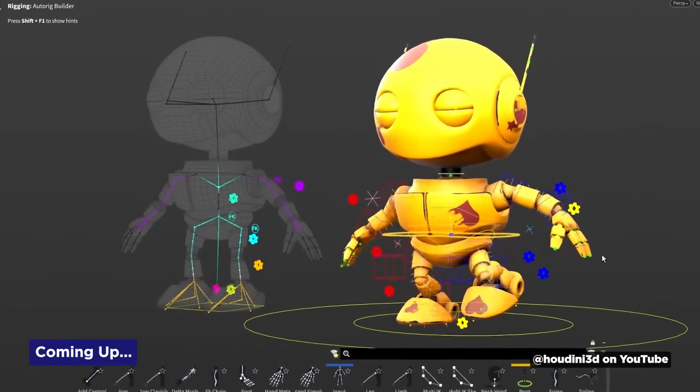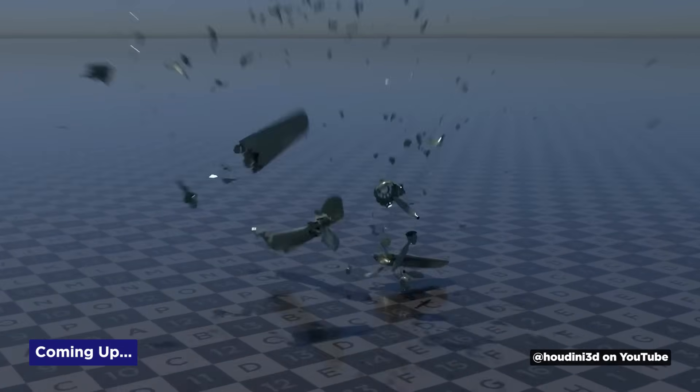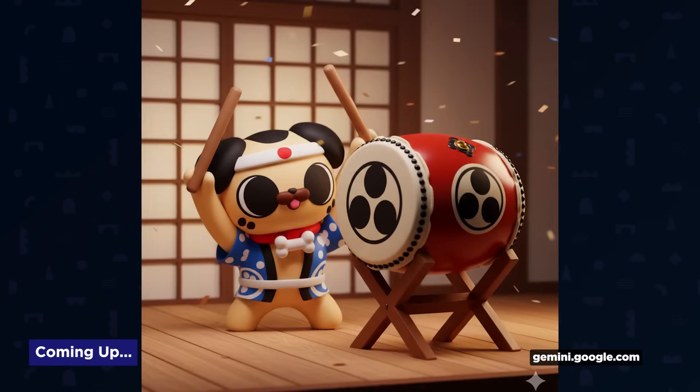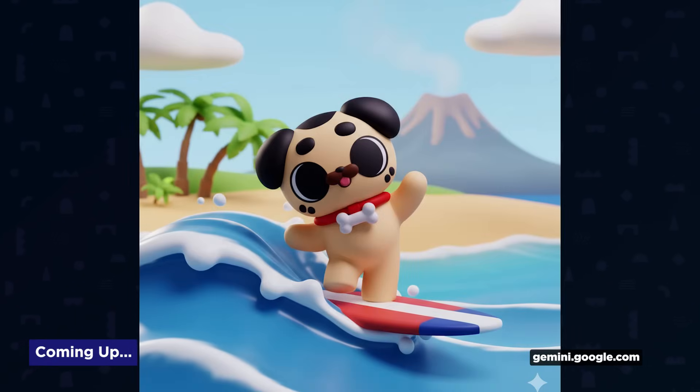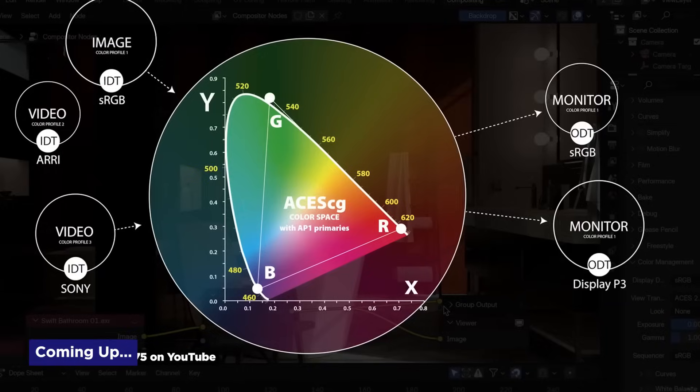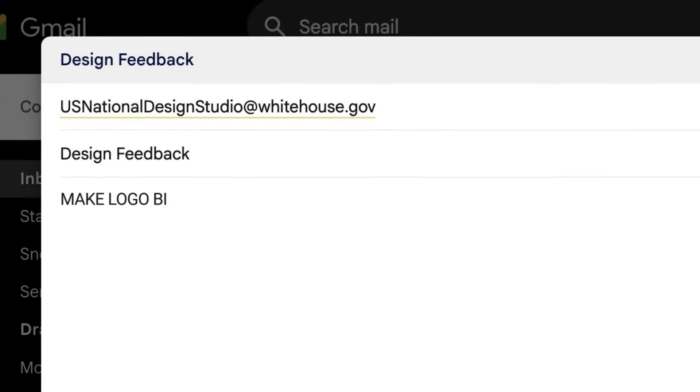Houdini 21 drops with a massive list of updates. Google's Nano Banana brings incredible AI image consistency, and Blender 5.0 adds professional ACES 2.0 color support. It's Motion Mondays. And did you hear that the White House is establishing a national design studio? I can just imagine one of the recurring requests is going to be: can you make the logo bigger?